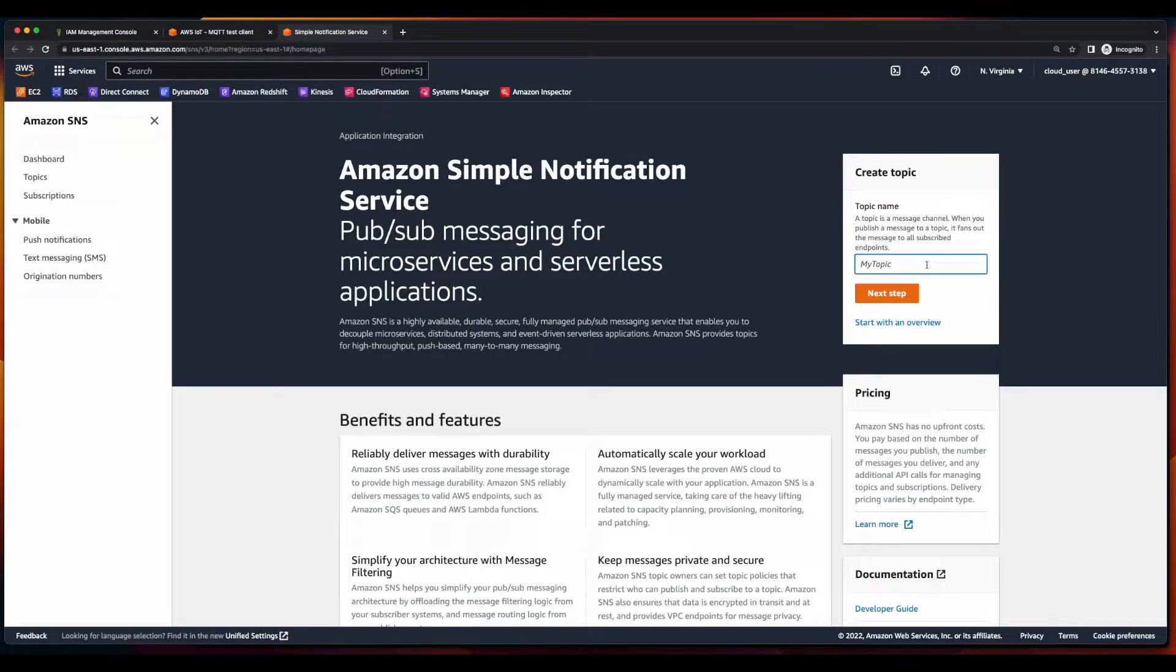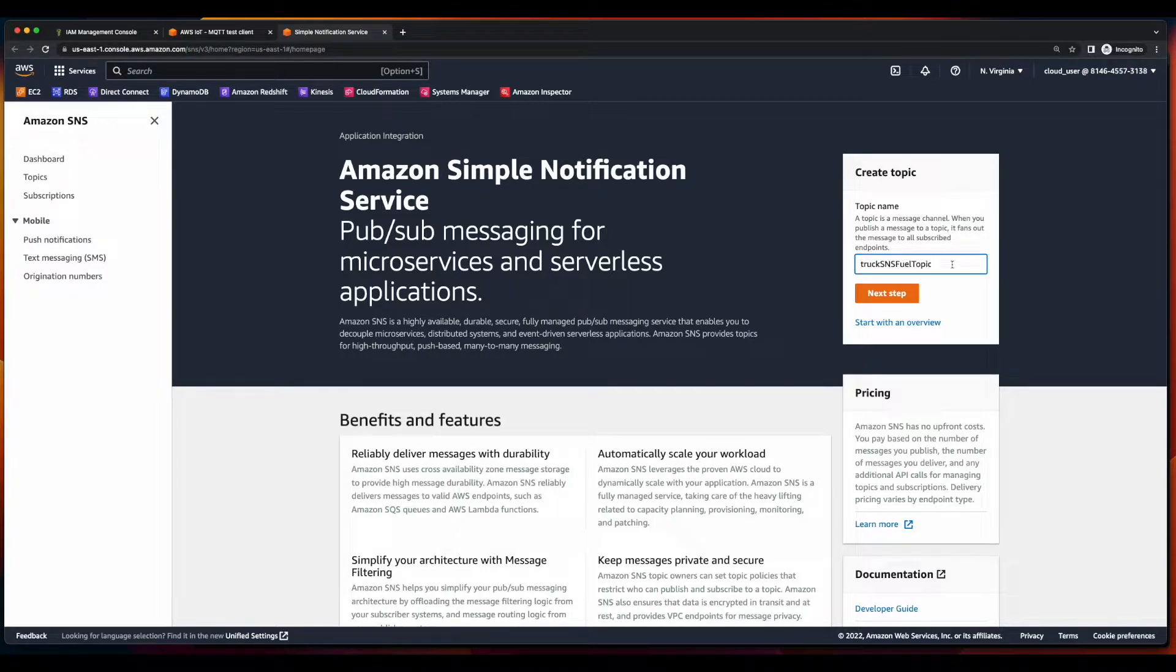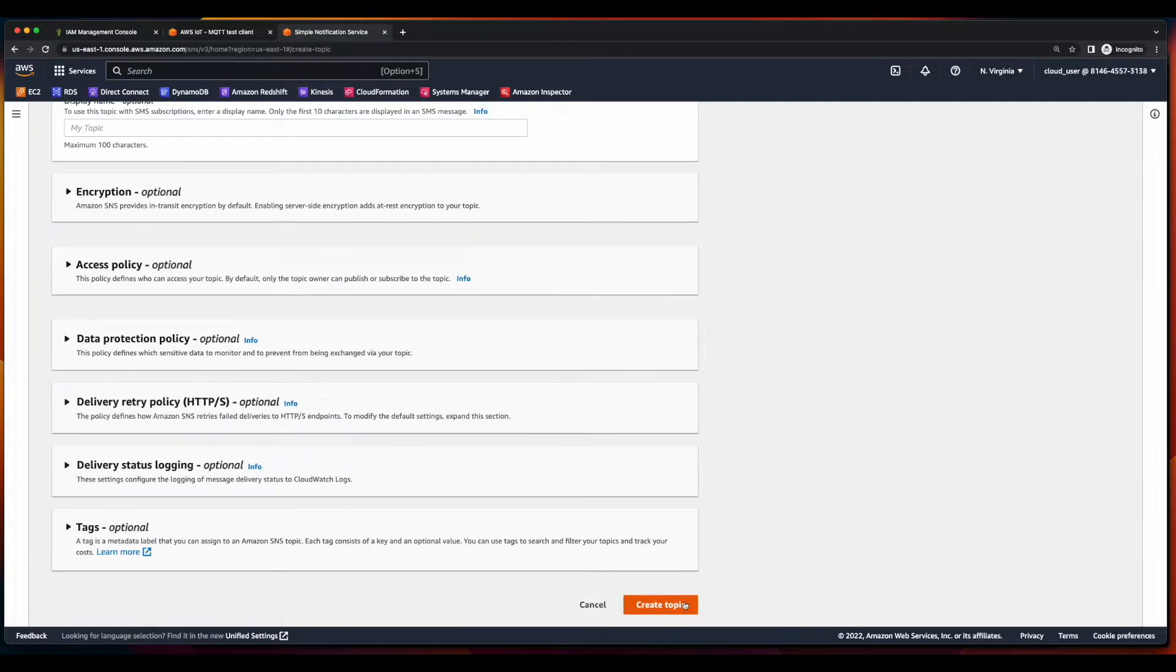we'll jump into the SNS console and create a new topic. I'll give the topic a name of truck SNS fuel topic, click next. I'll leave standards selected as the default and then create the topic.